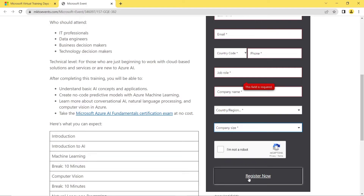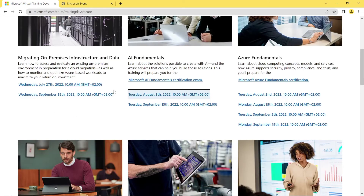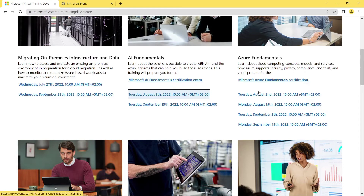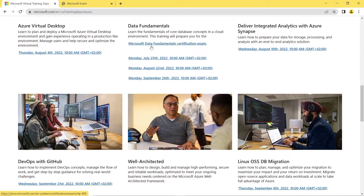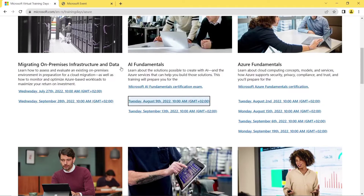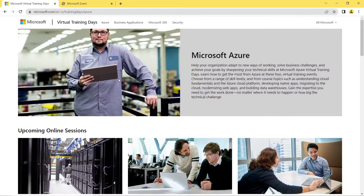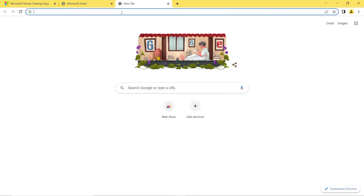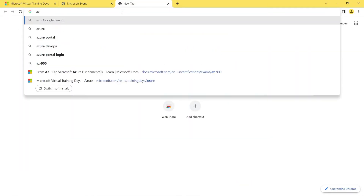After registering, you will receive a confirmation email. The training for each exam is two days — AI Fundamentals is two days, Azure Fundamentals is two days, and Data Fundamentals is two days. After attending and completing the two-day training, you will receive a coupon sent to your registered email ID.